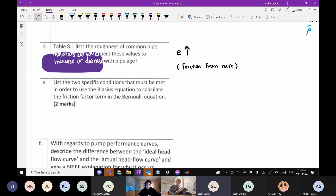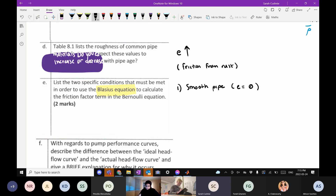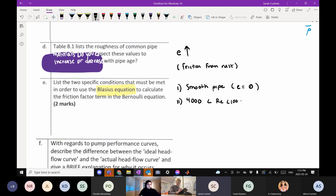Next, conditions to use the Blasius equation: first, the pipe must be smooth, meaning roughness ε equals zero. Second, there is a restriction on the Reynolds number — it must be between 4,000 and 100,000. So you cannot have super-turbulent flow beyond that range when using this equation.